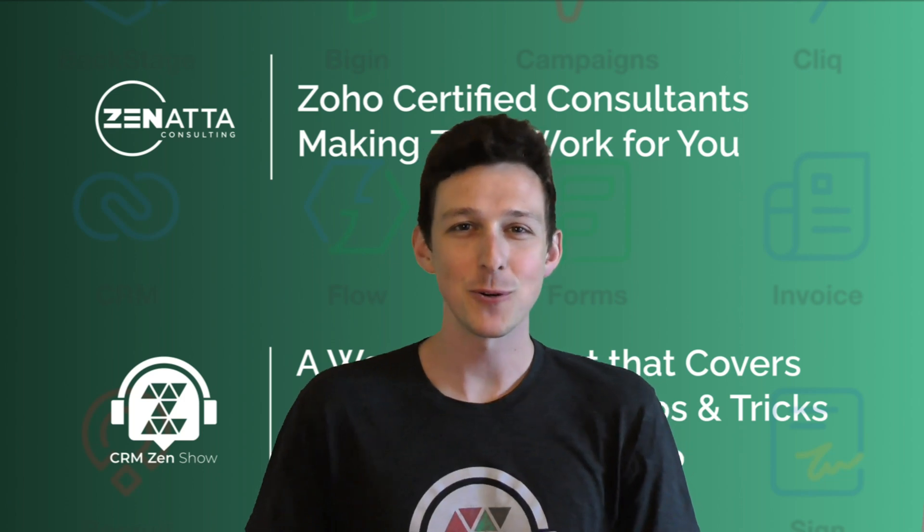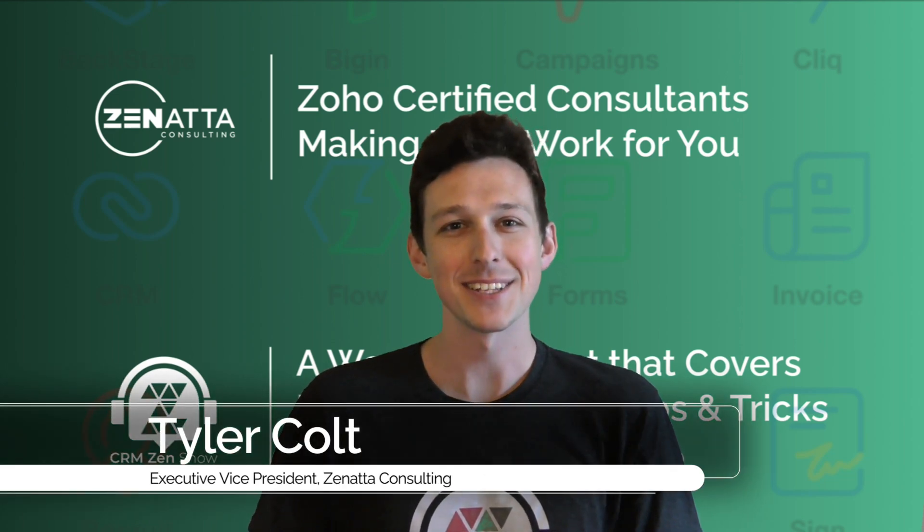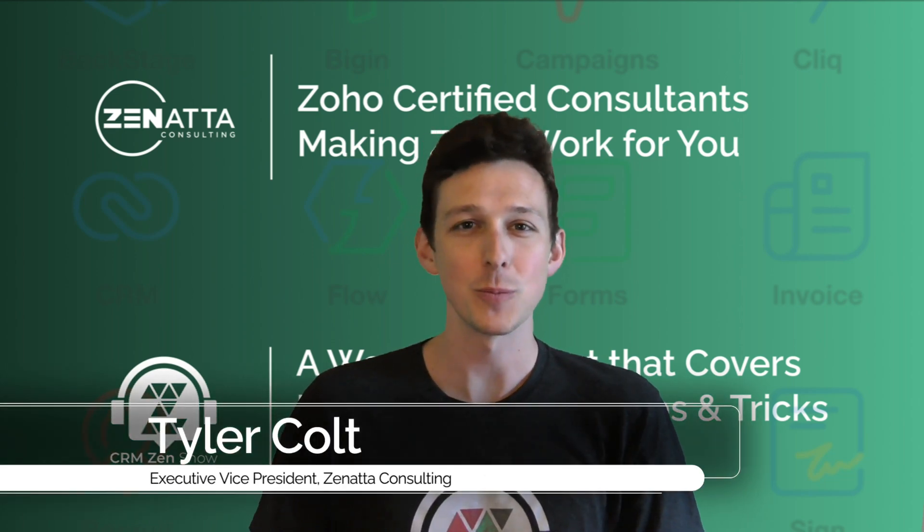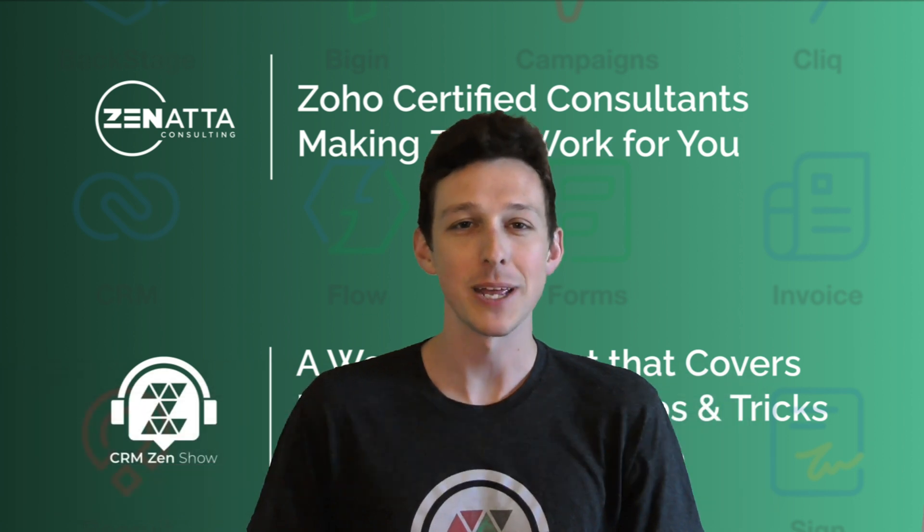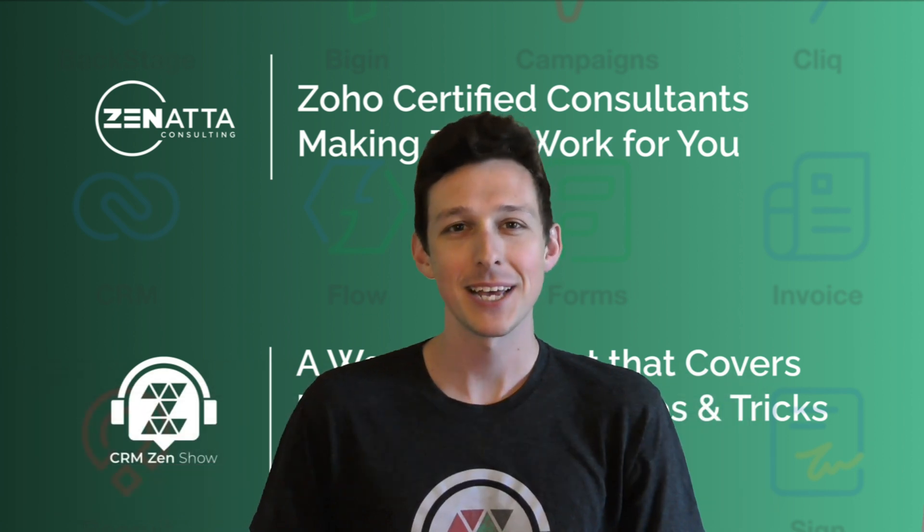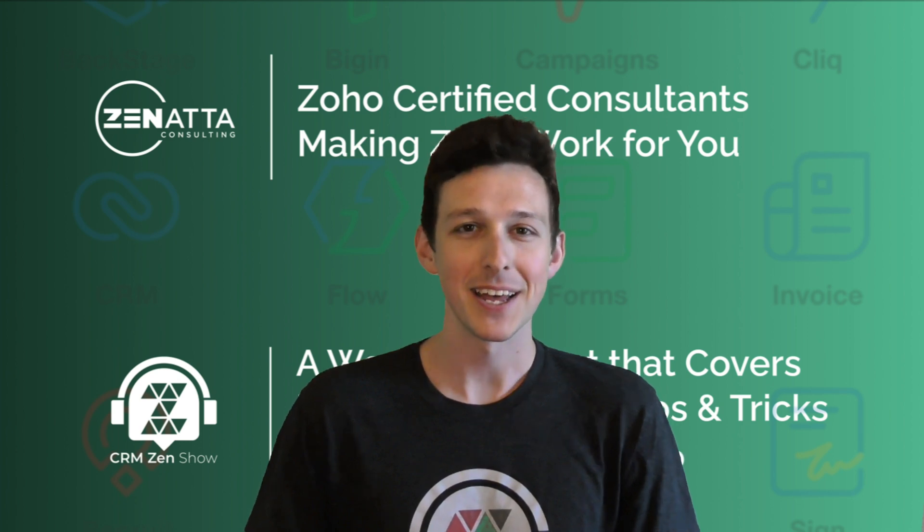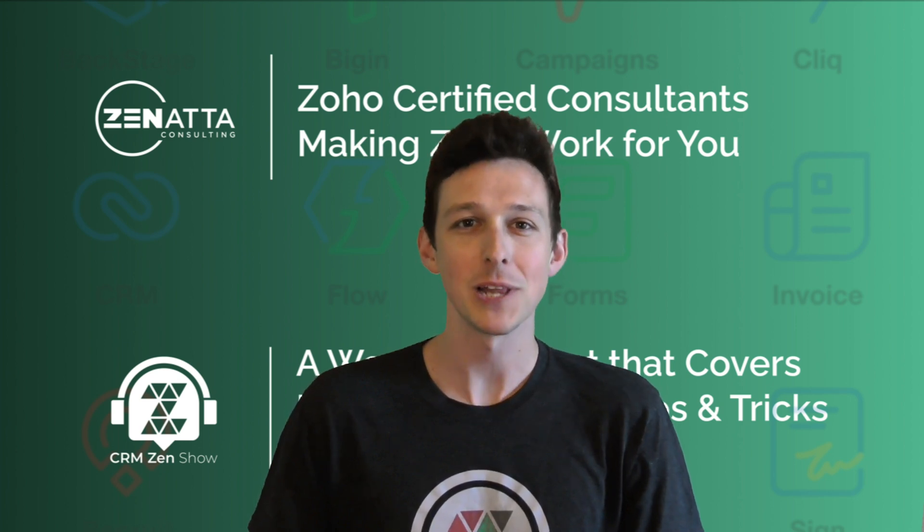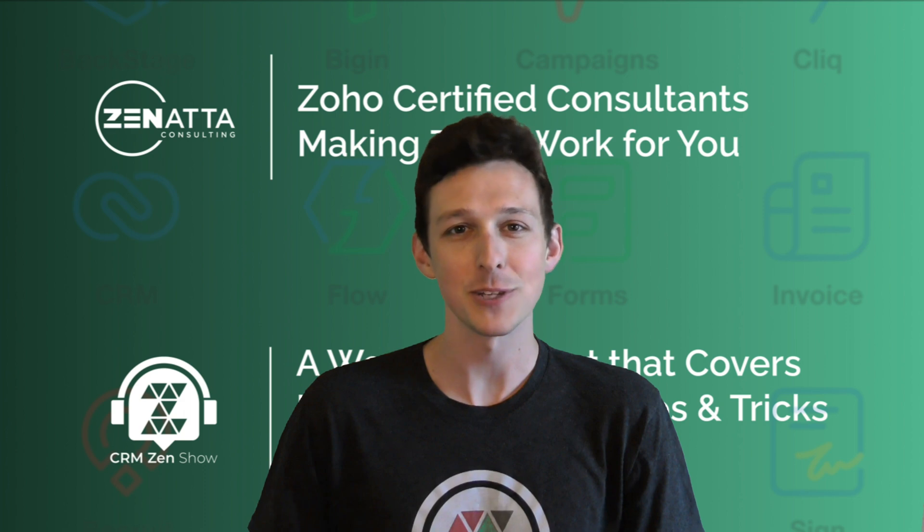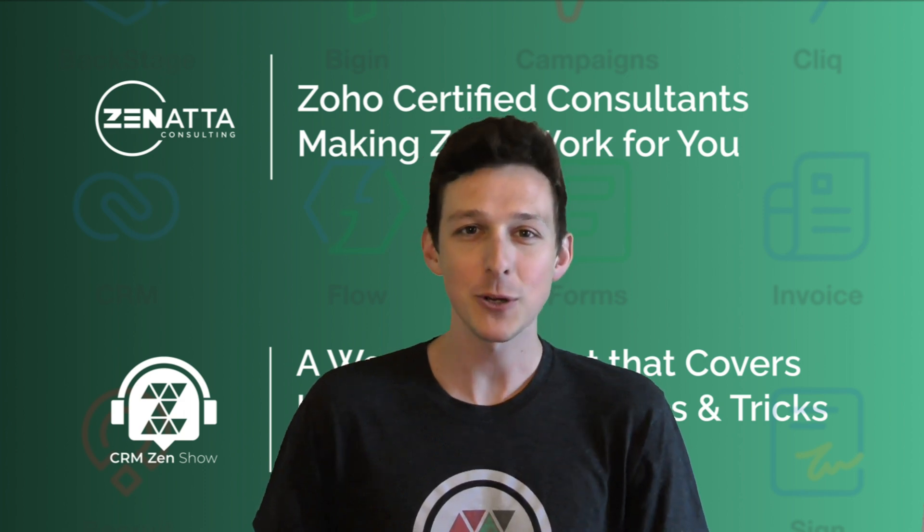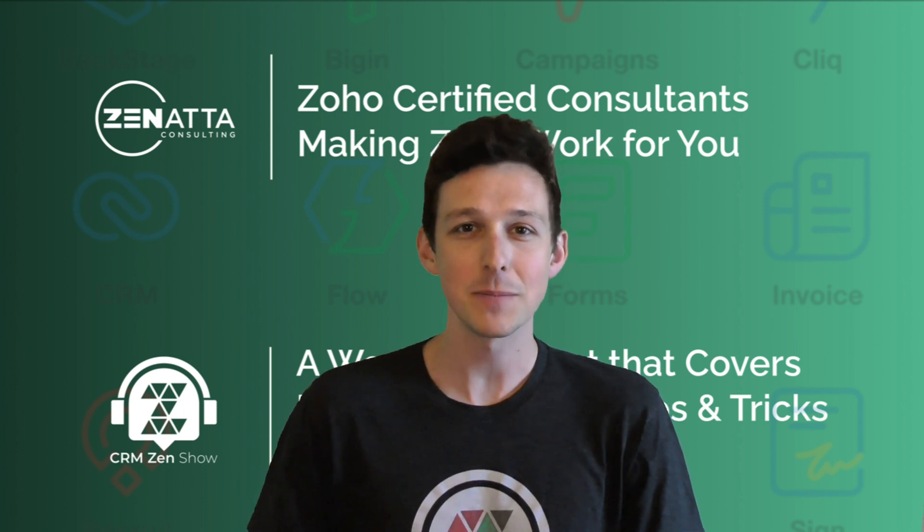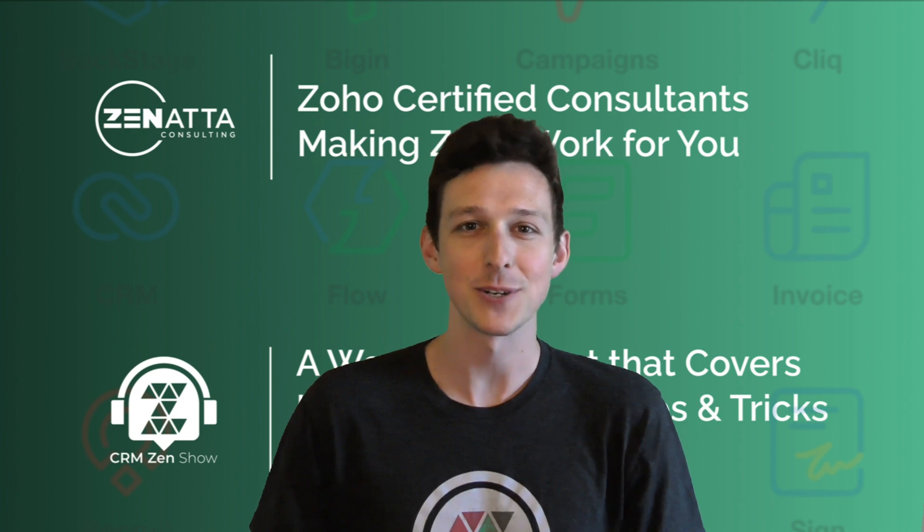Hi, I'm Tyler Colt from Zenata Consulting. This tutorial will be on workflows inside of Zoho Campaigns and was taken as an excerpt from our 2022 webinar. If you do find it useful, please be sure to like and subscribe down below. That really does help us out. And if you have any questions or feedback, leave that in the comment section as well. We do read every single one. Enjoy.